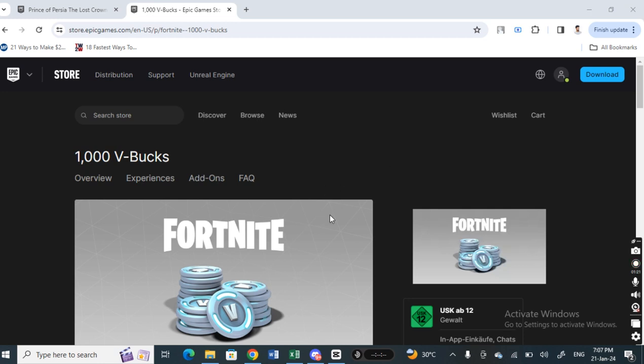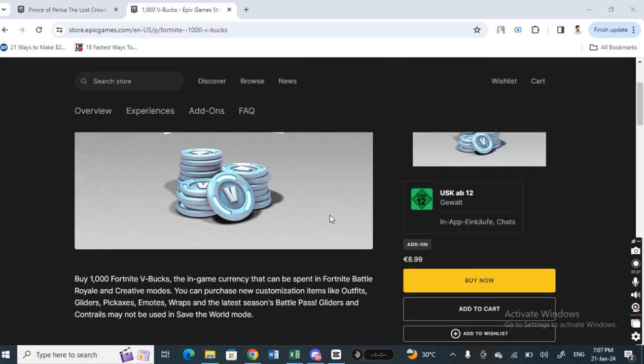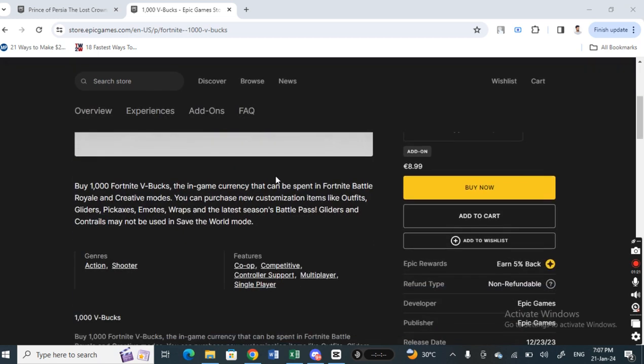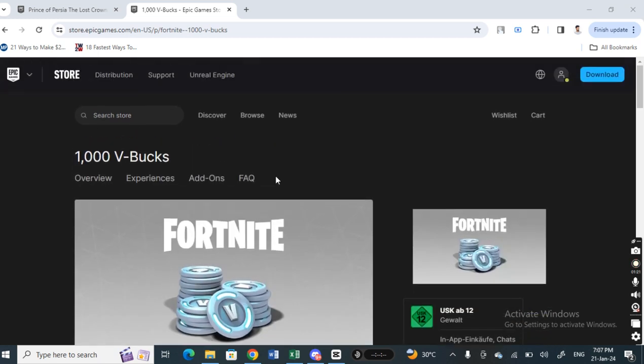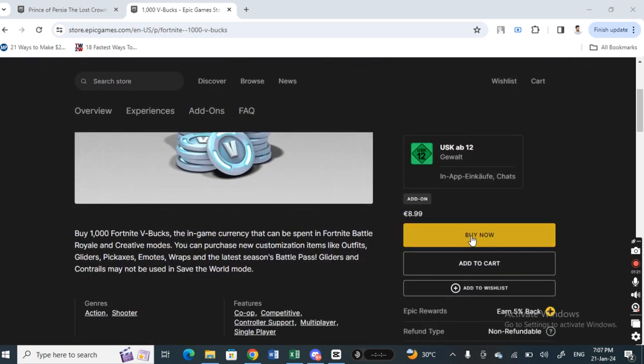For example, open up Epic Games and then login to your account. Then just add any item to your cart - for example, I'll use these V-bucks and add this to my cart.